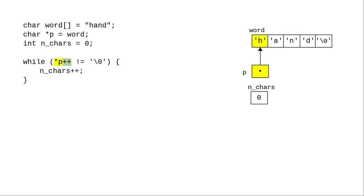Let's go through the loop again, step by step. The dereferencing picks up the letter h, and the plus plus advances the pointer.